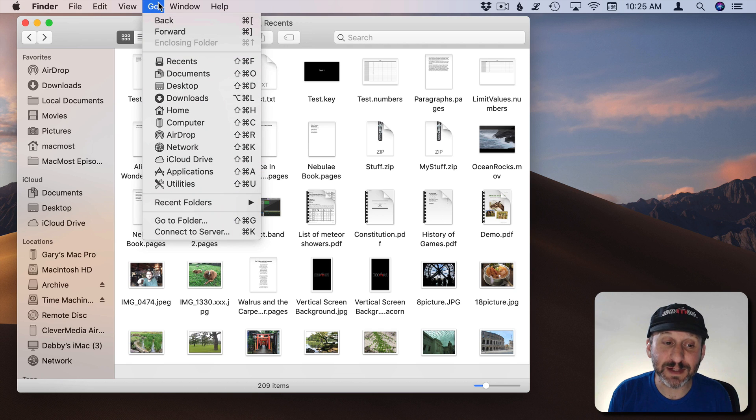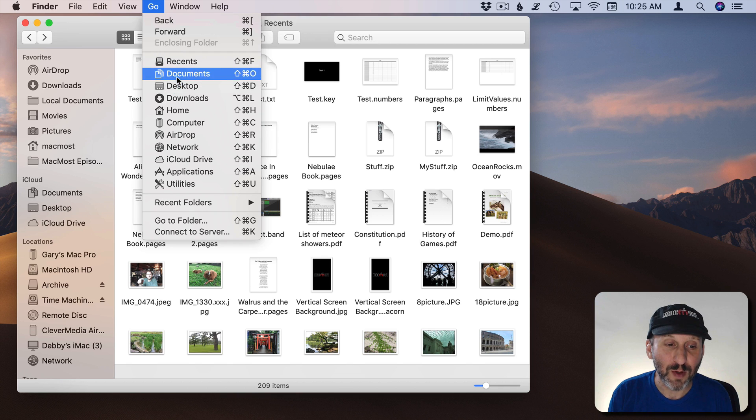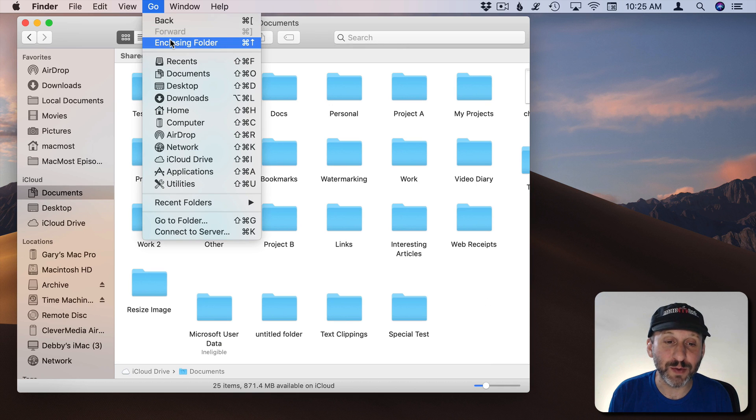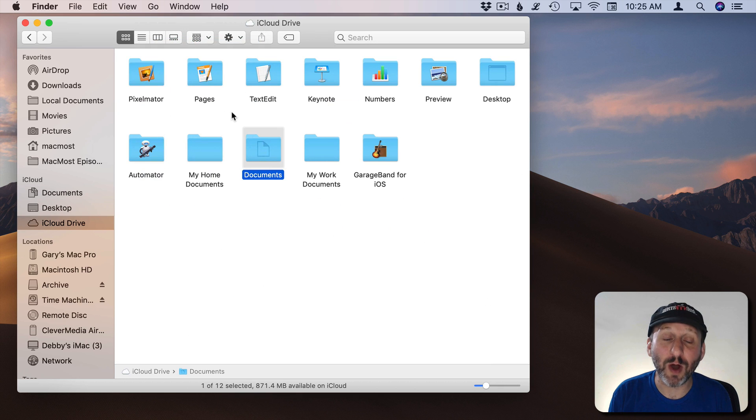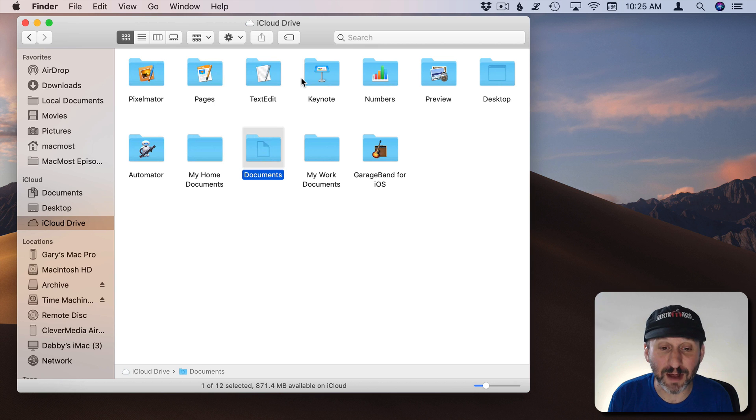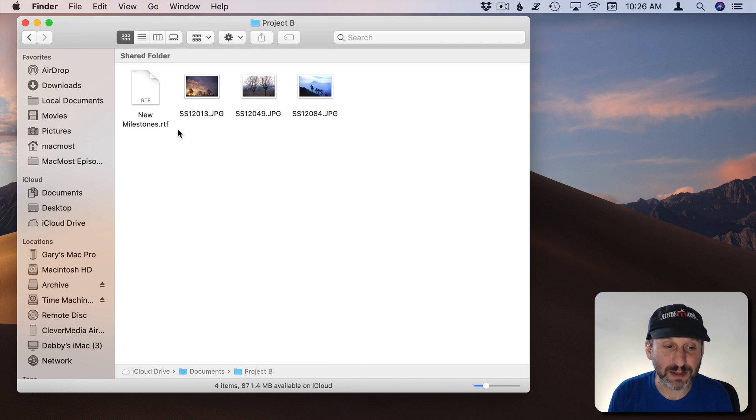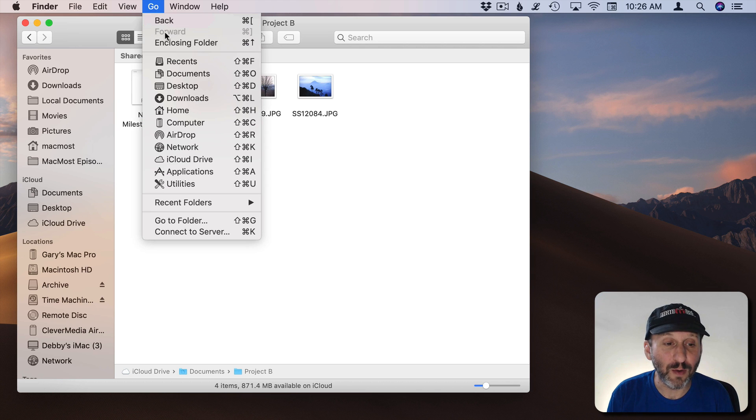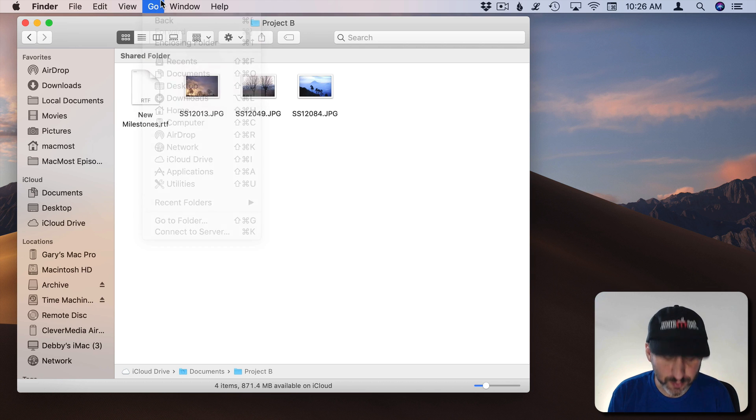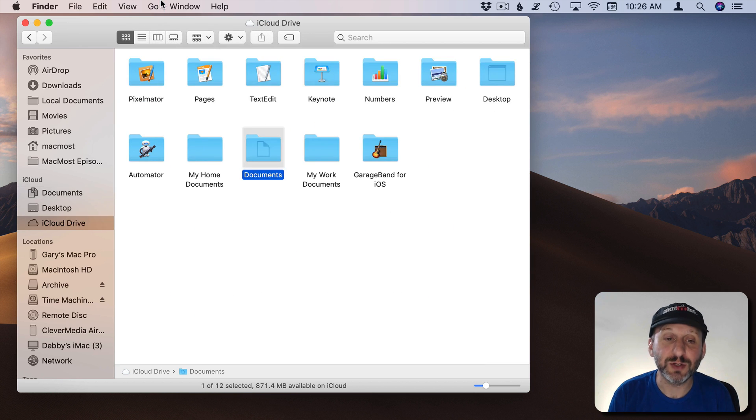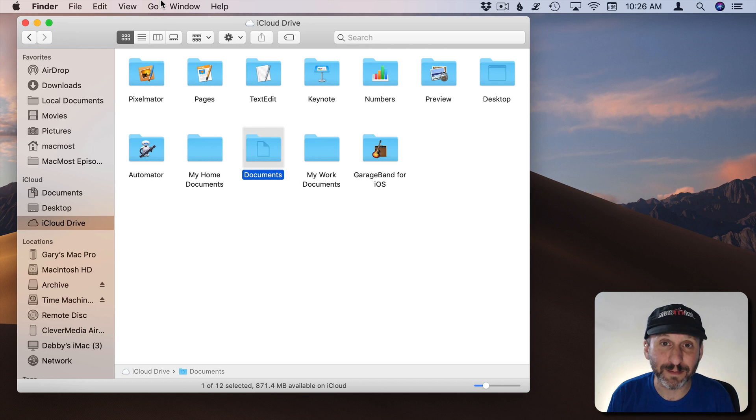So for instance here if I were to go to my Documents folder I could go to Enclosing folder to go up a level. In this case to iCloud Drive. So you could do that at any level. I could go Documents and then into Projects and then I could do Go and Enclosing folder or Command Up Arrow to just keep going up the Hierarchy.